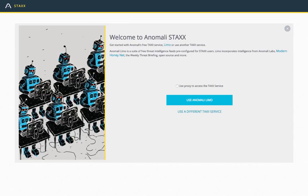Hello and welcome to the first in my new series talking a little bit more around the Anomaly series of threat intelligence solutions. The first I'm going to start with, and it really makes a lot of sense to start with, is what we call Stacks. Stacks is a STIX/TAXII component that allows you to download, view, and investigate threat intelligence data specifically.